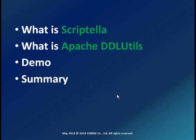We'll take a quick look at what is Scriptella, what is Apache DDL Utils, and then we'll see a demonstration of how to perform a database migration using all these tools.